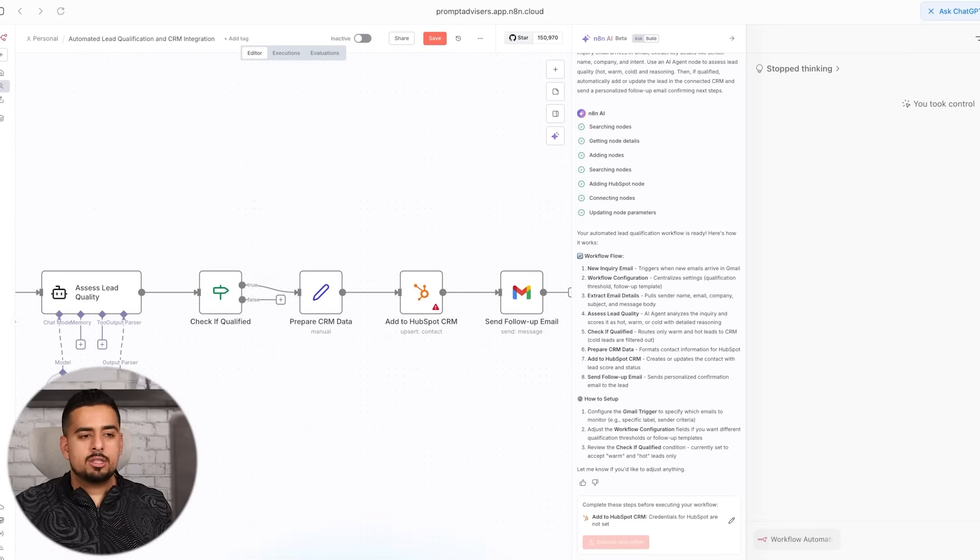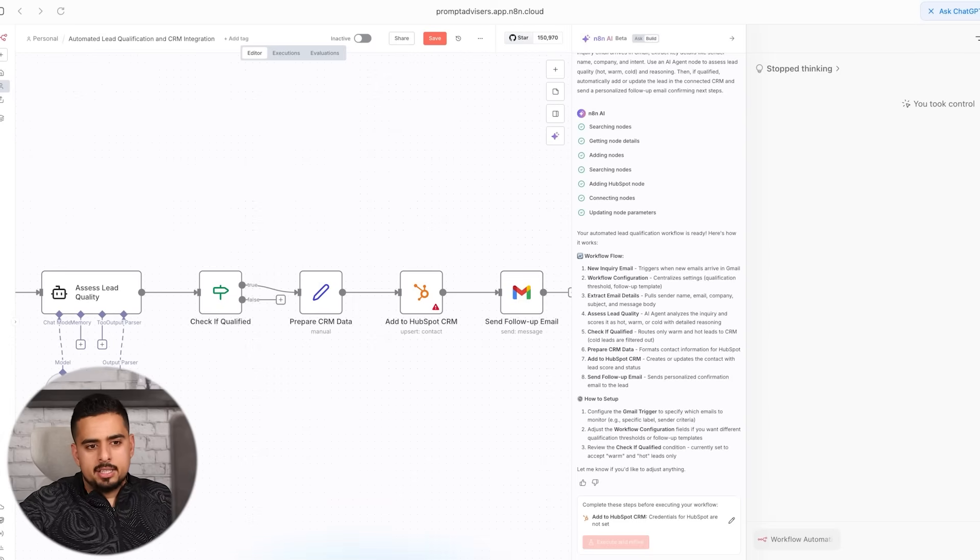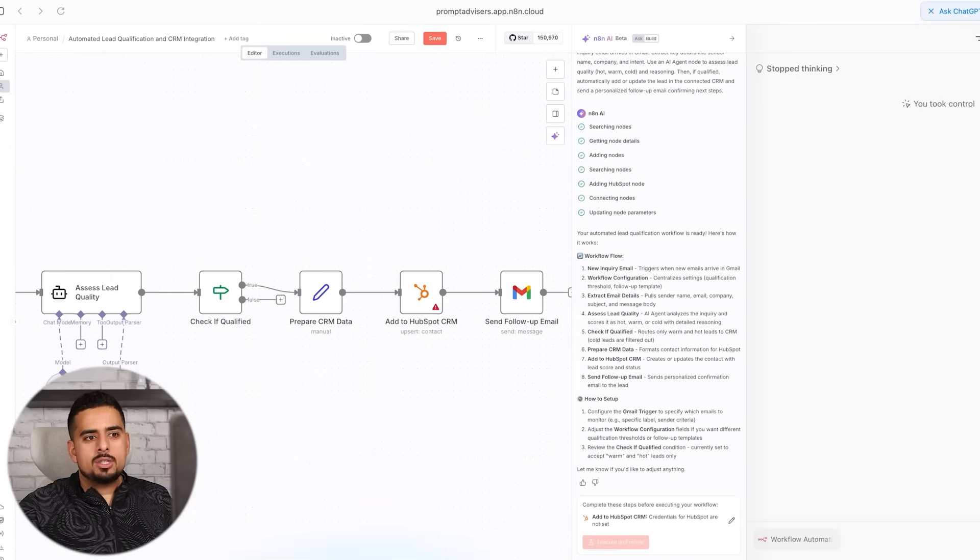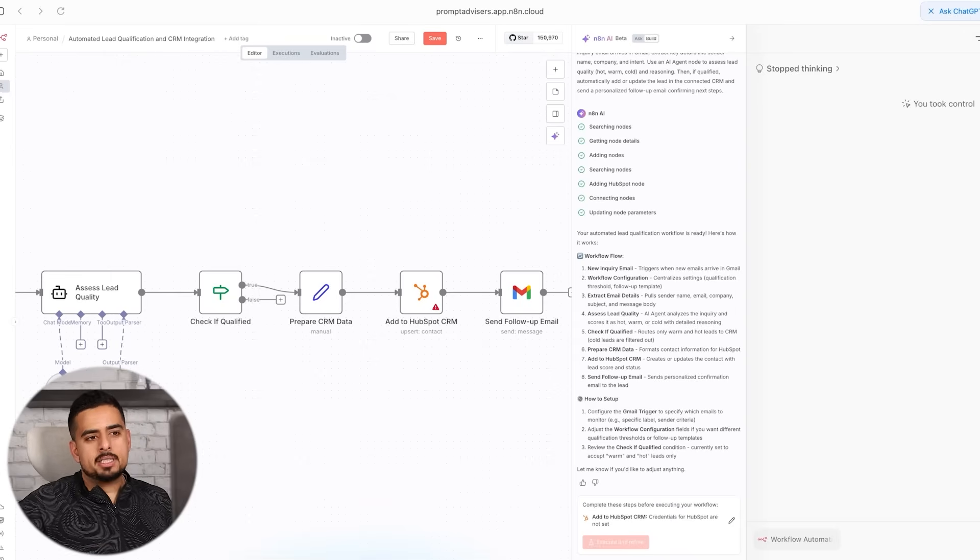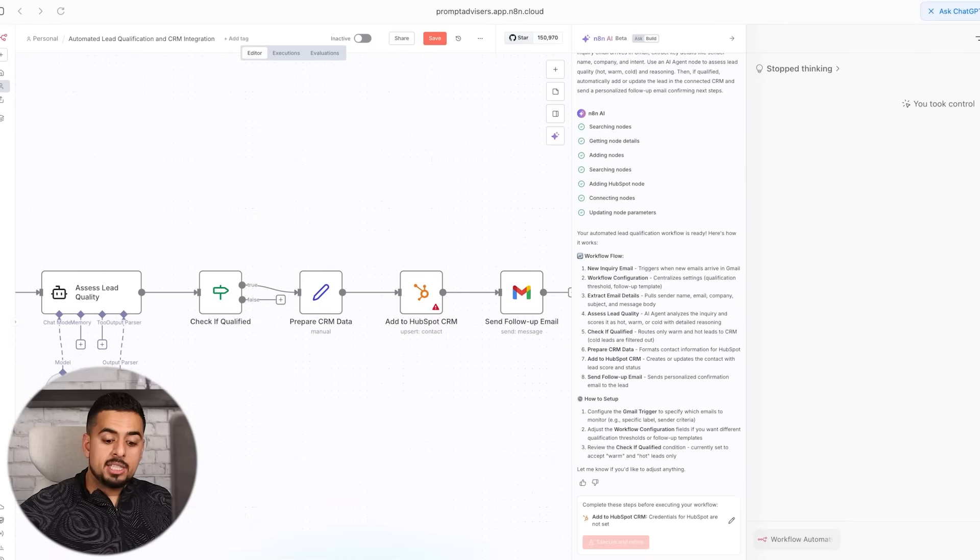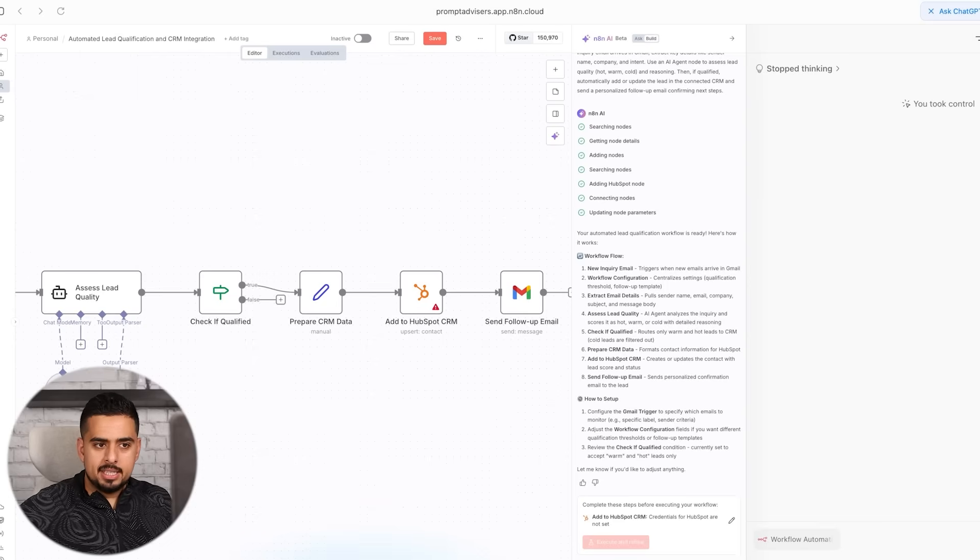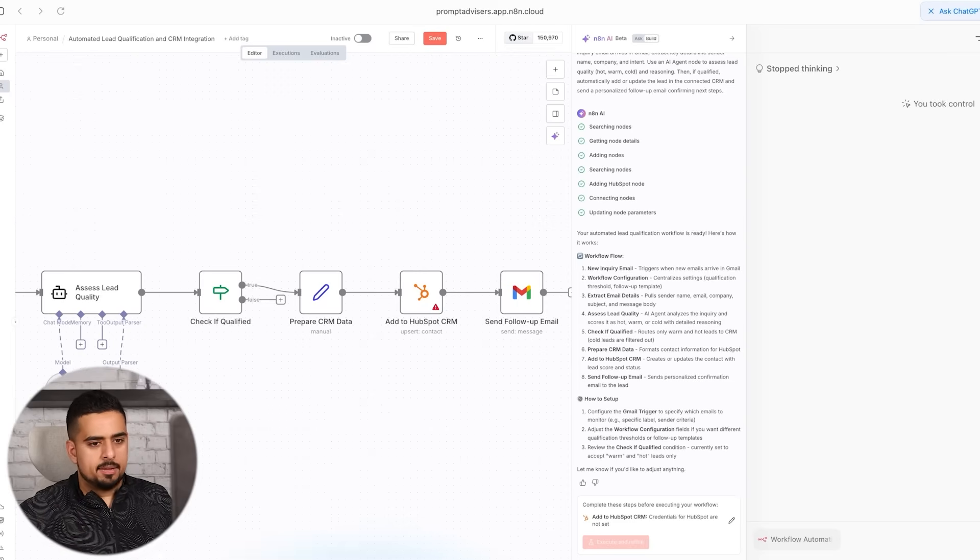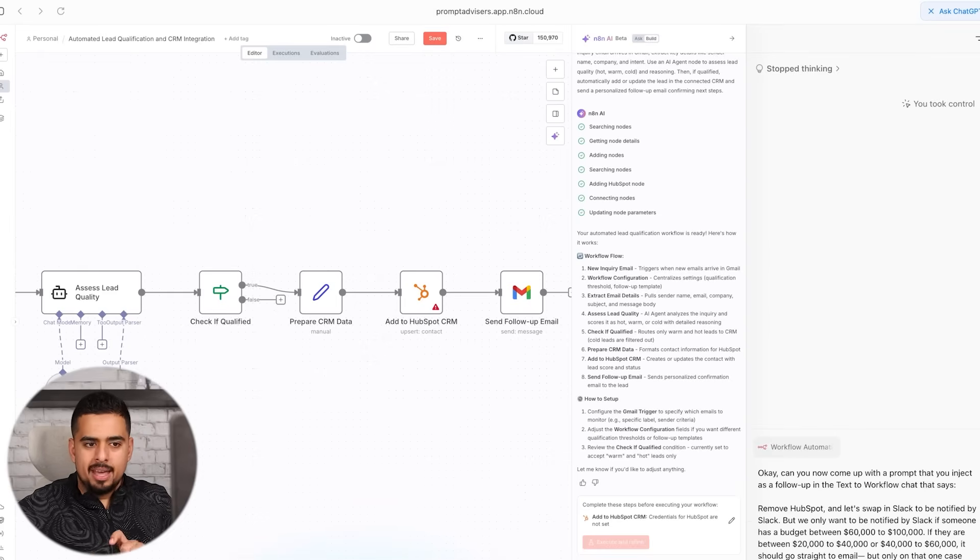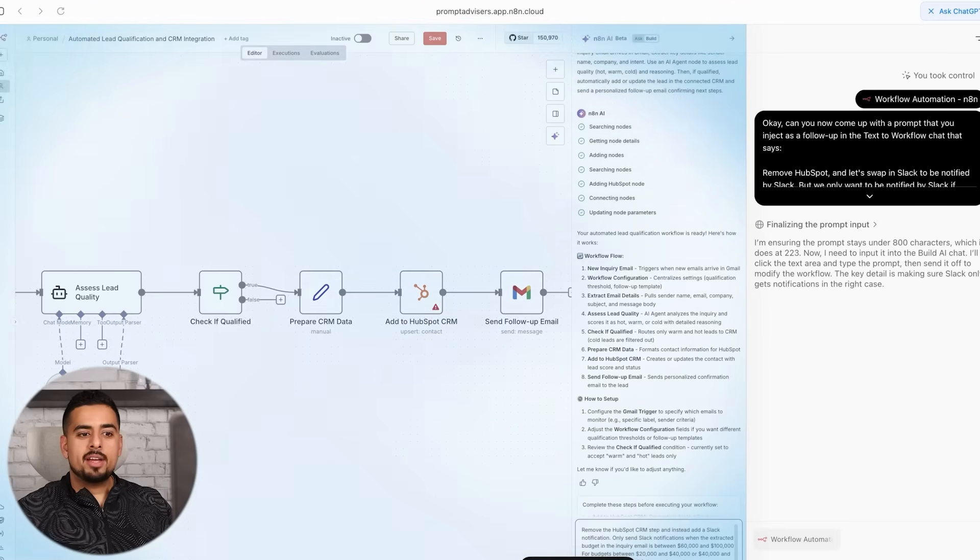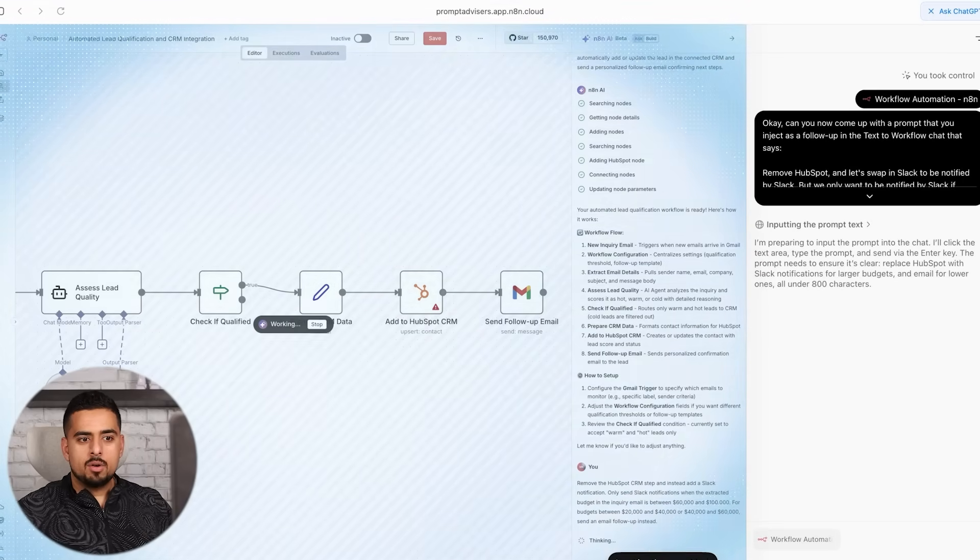So let's tell it to come up with another follow-up prompt that it should adjust again and inject it and use it in the chat to basically swap out HubSpot for Slack. Can you now come up with a prompt that you inject as a follow-up in the text-to-workflow chat that says remove HubSpot and let's swap in Slack to be notified by Slack, but we only want to be notified by Slack if someone has a budget between $60,000 to $100,000. If they're between $20,000 to $40,000 or $40,000 to $60,000, it should go straight to email, but only on that one case should it go to Slack. So then we'll put that here, and then it should take this version of the prompt and create its own version to inject and send. And you can see right there, it put its follow-up prompt version of my prompt and it's gonna send it over.